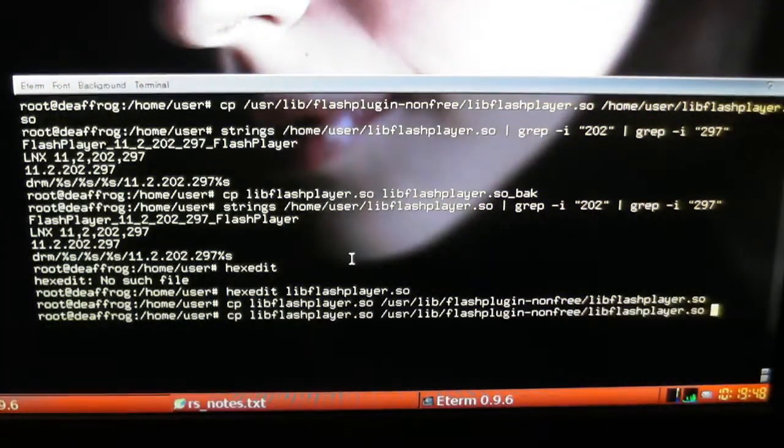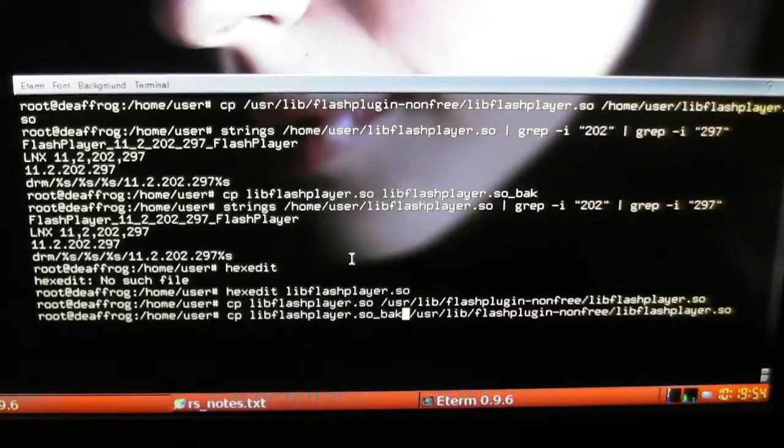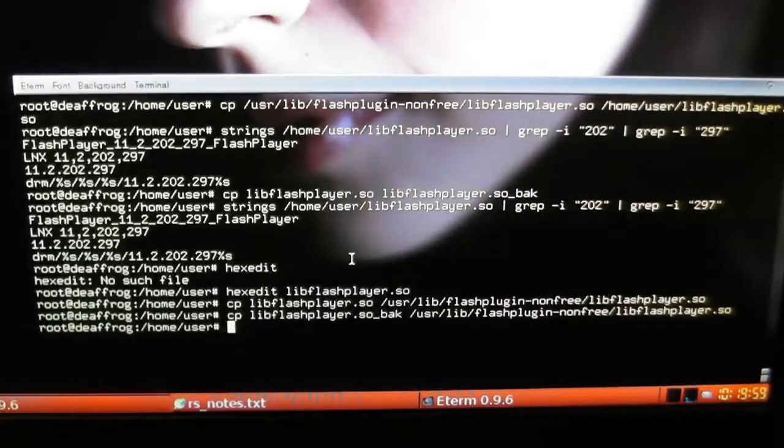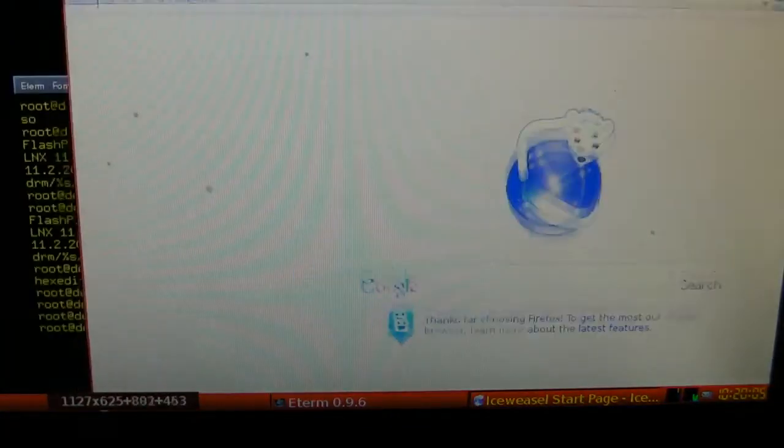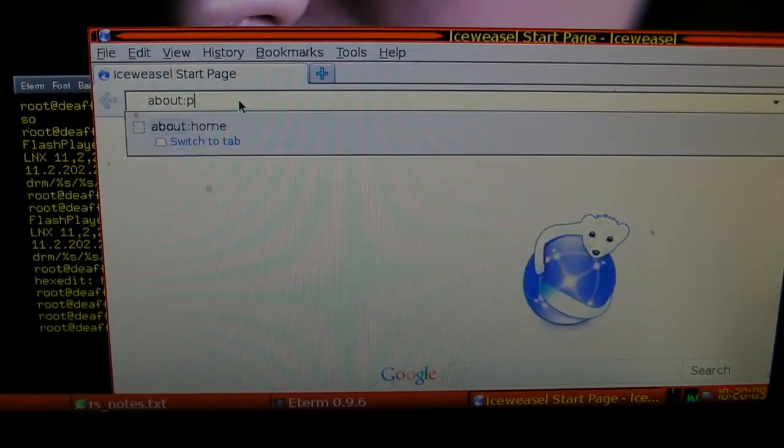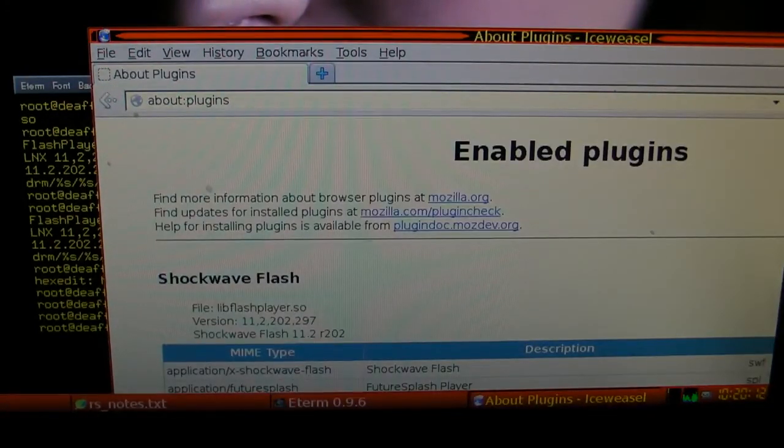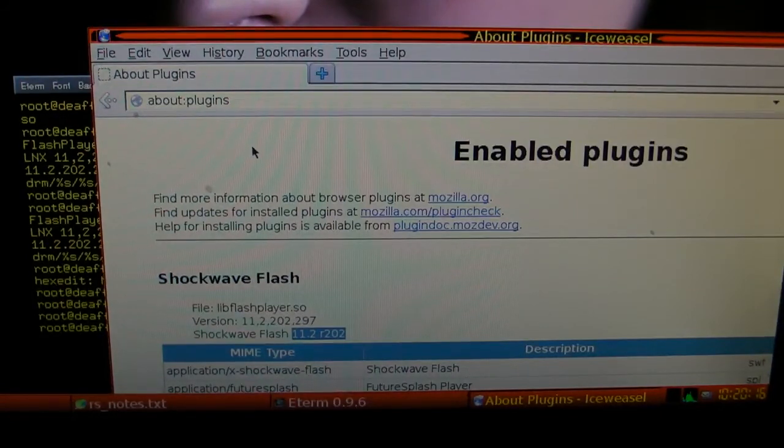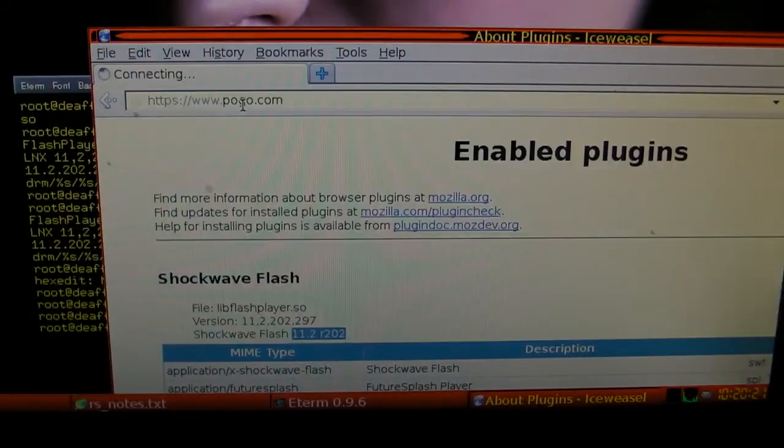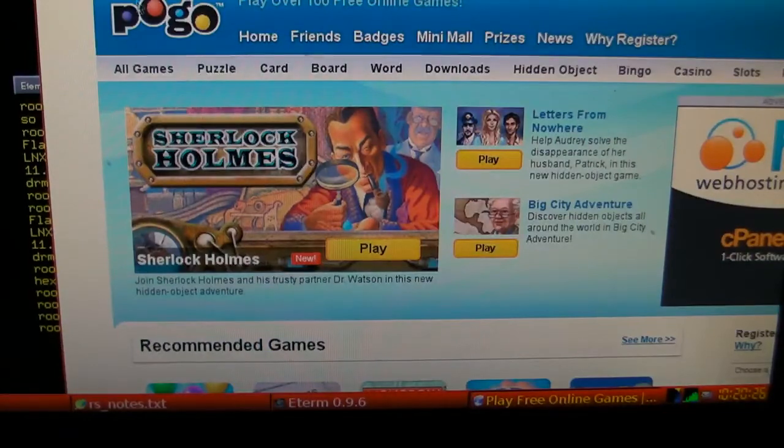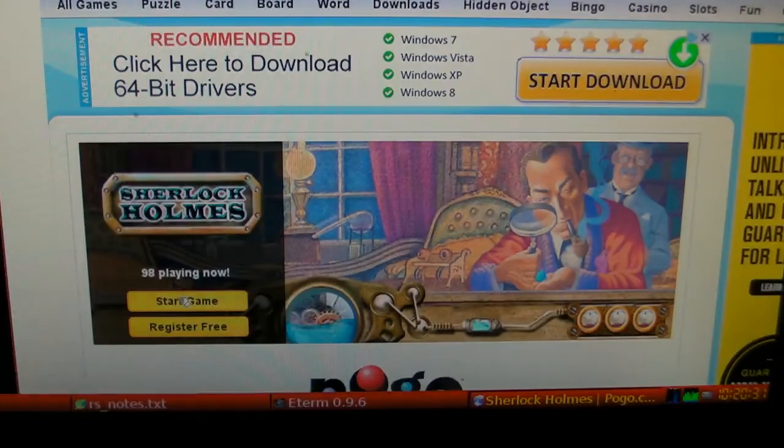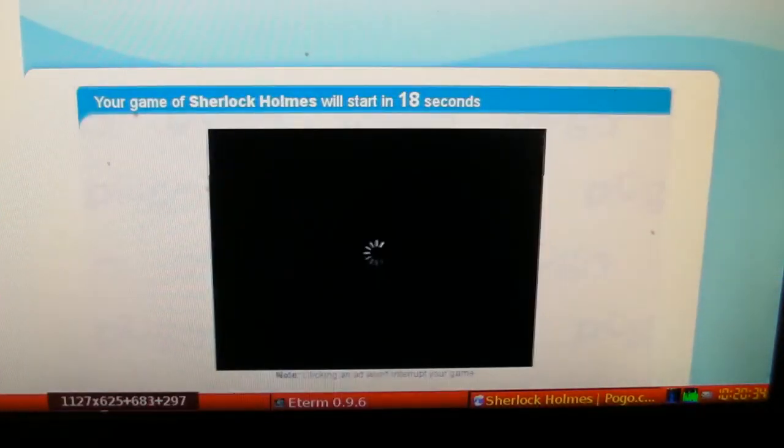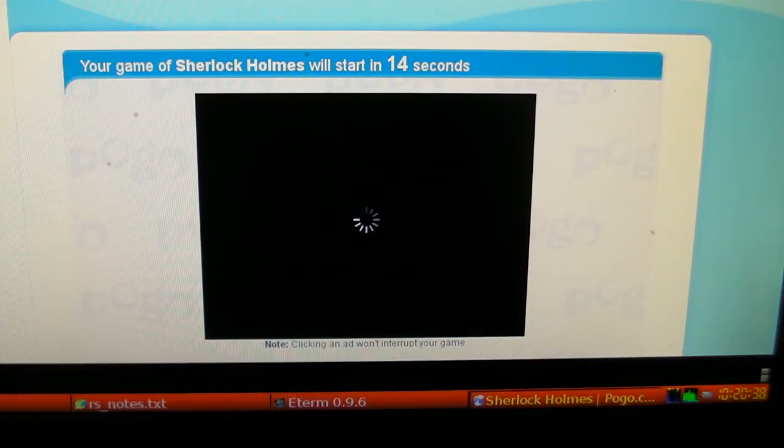And yet, we'll copy the backup version and the original version. That's the original string. 11.2. And pogo.com, it'll tell us we need to upgrade.